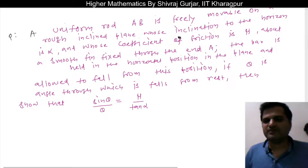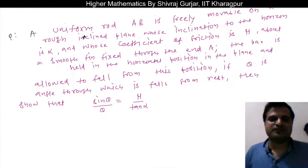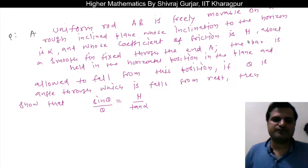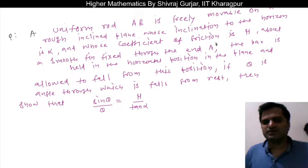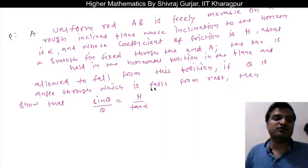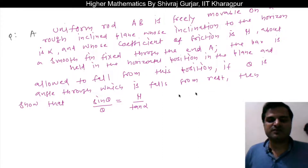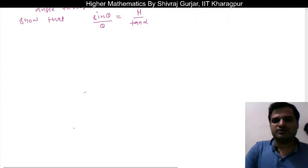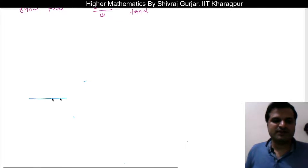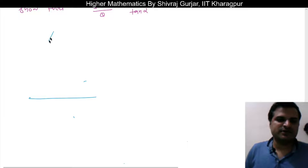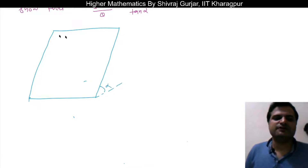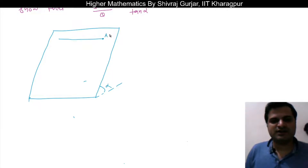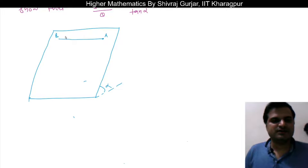Let us do one more question. Rod AB is freely movable on a rough inclined plane whose inclination to the horizon is alpha (we will rename this beta to avoid confusion with angular acceleration), and whose coefficient of friction is mu. The rod is fixed at a pin through which it moves. The bar is held in a horizontal position in the plane and allowed to fall from this position. If theta is the angle through which it falls from rest, then we need to show a result.